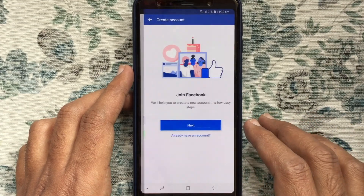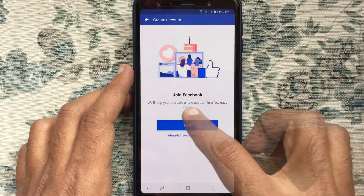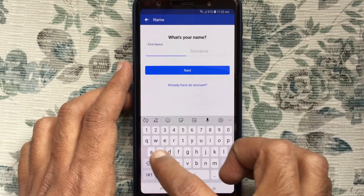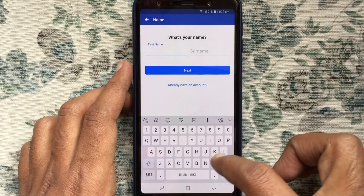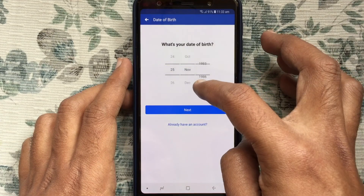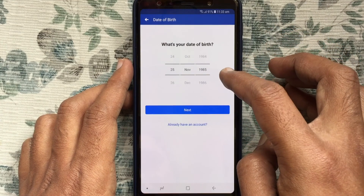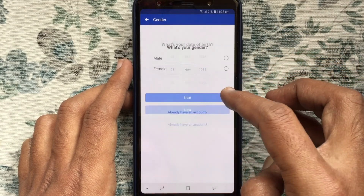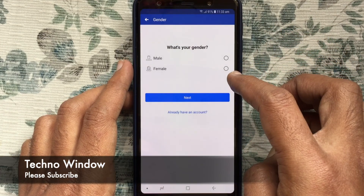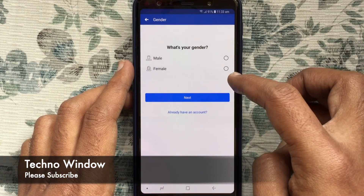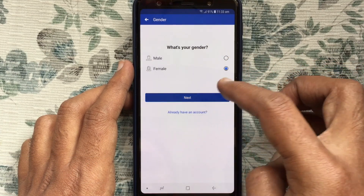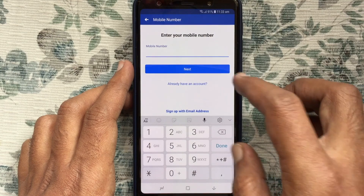Join Facebook. From here, tap on the Next button. Type your name and tap on Next. Then select your date of birth and tap on Next. Then select your gender and tap on Next.